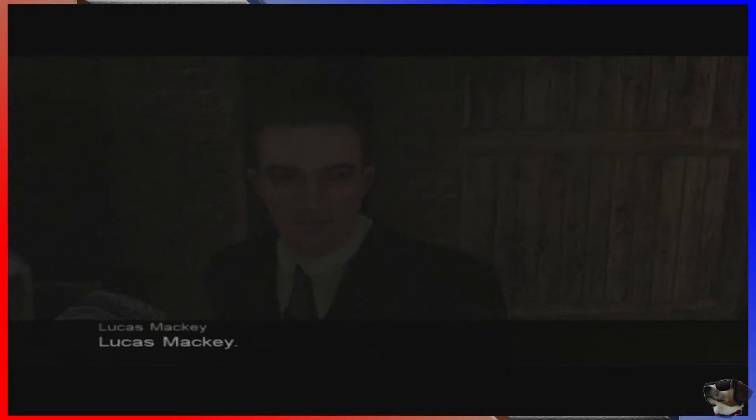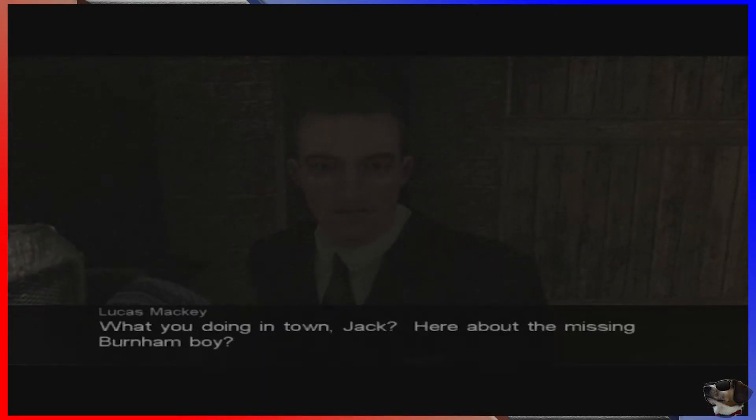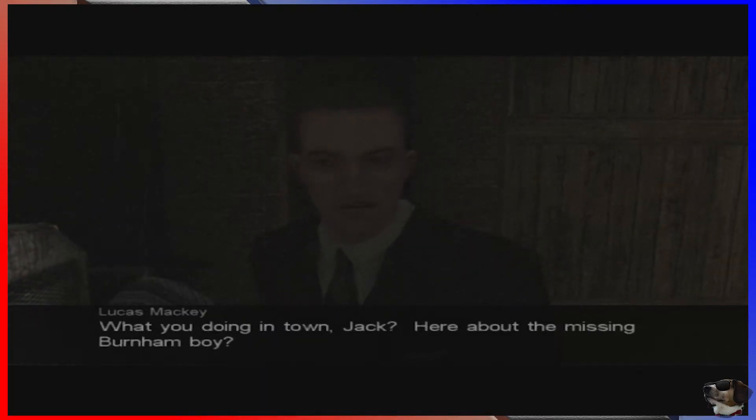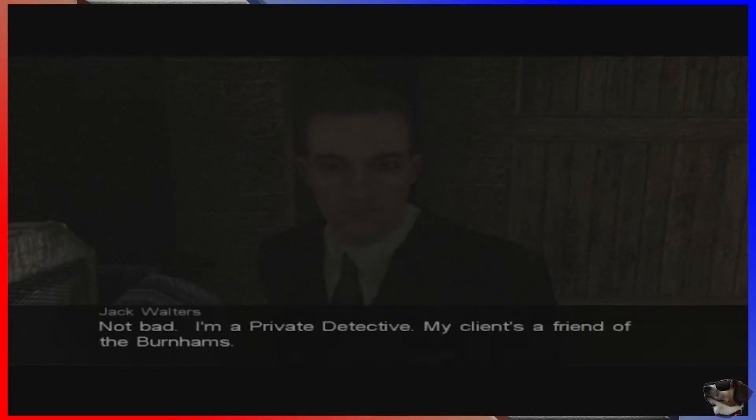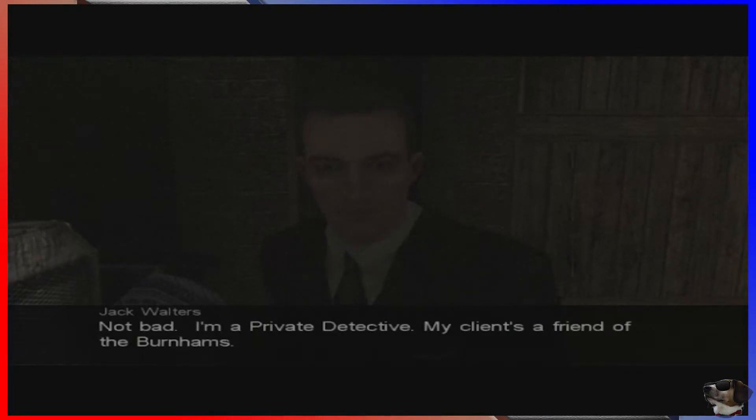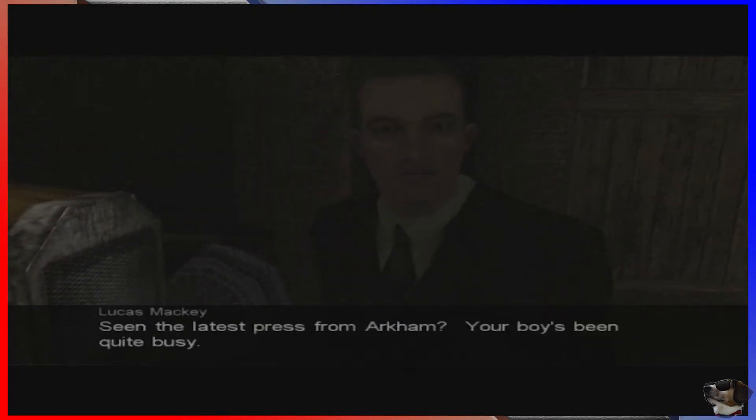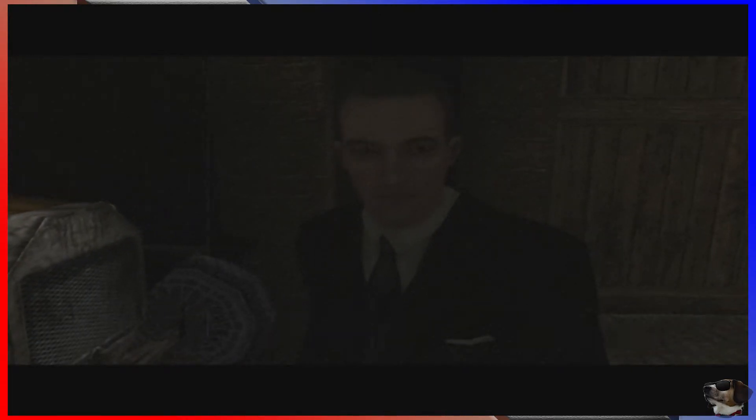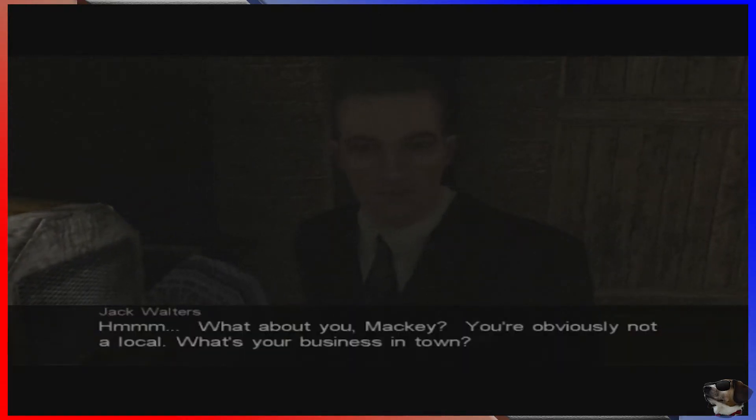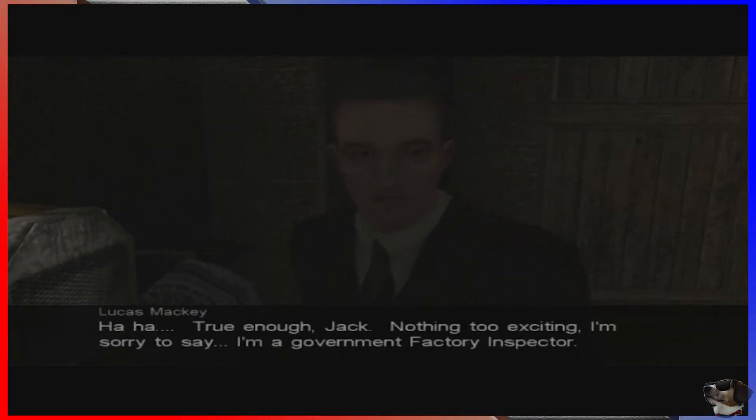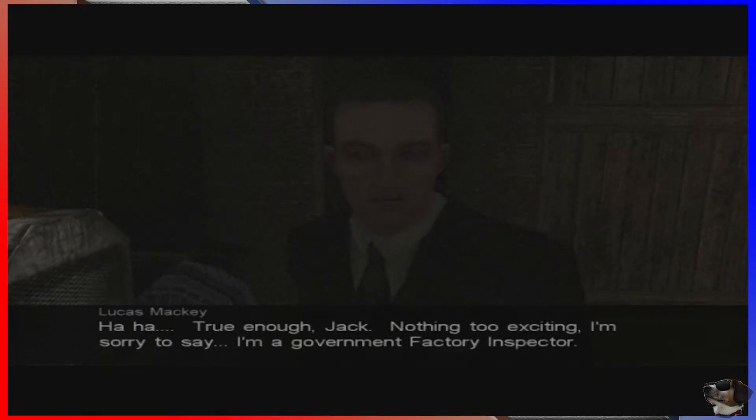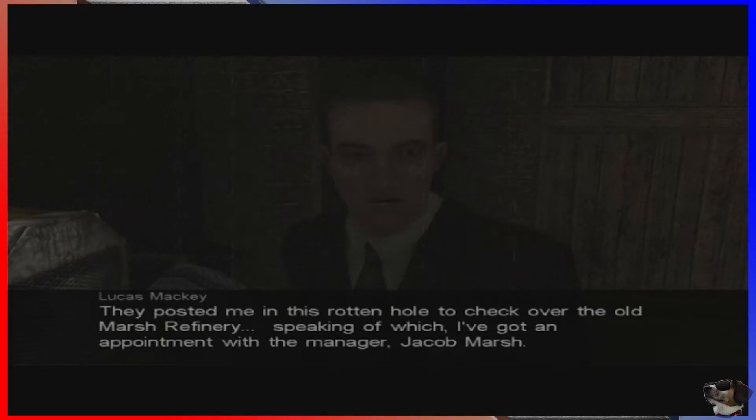Hello. Hello, hello. Who are you? Lucas, Lucas Mackey. Innsmouth doesn't get a lot of visitors. New names spread fast. Why is he down here? He's about to tell us. You're about the missing Burnham boy because he's looking for the missing Burnham boy. I'm a private detective. My client's a friend of the Burnham's. Seen the latest? Your boy's been quite busy.